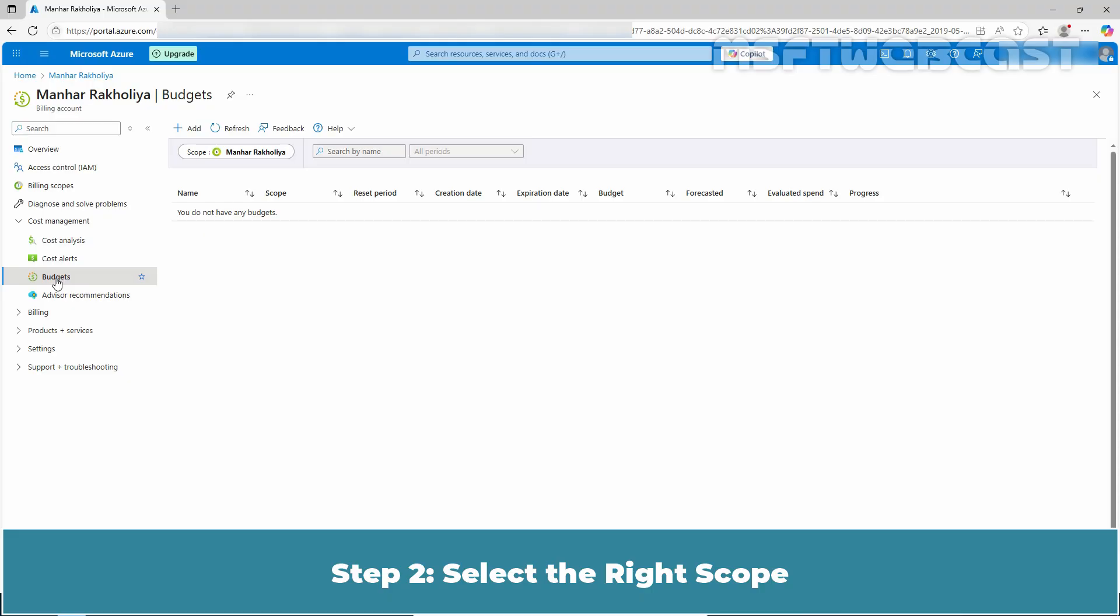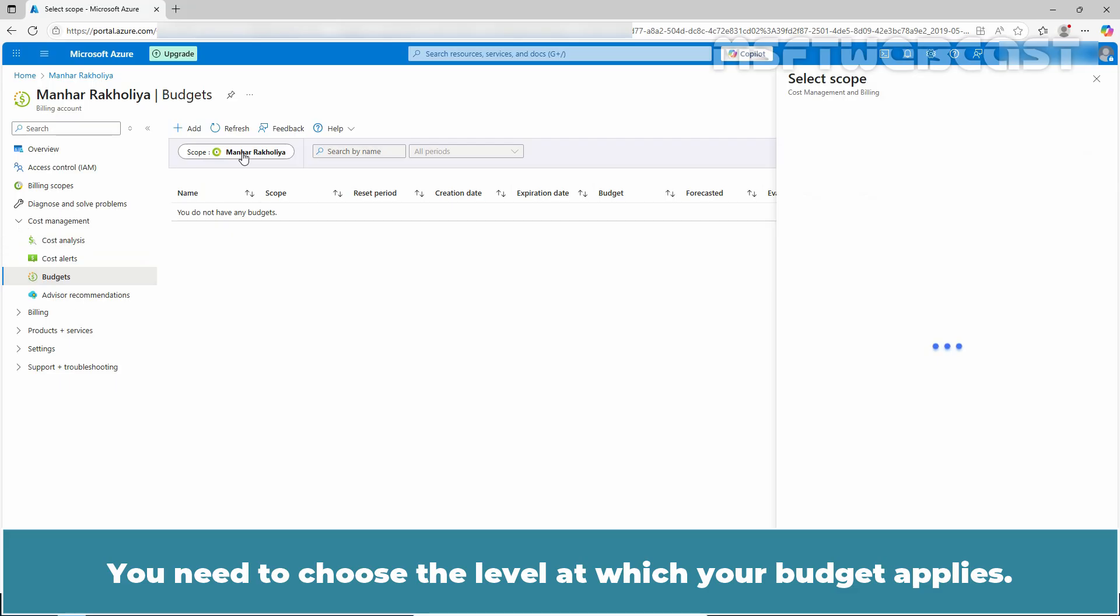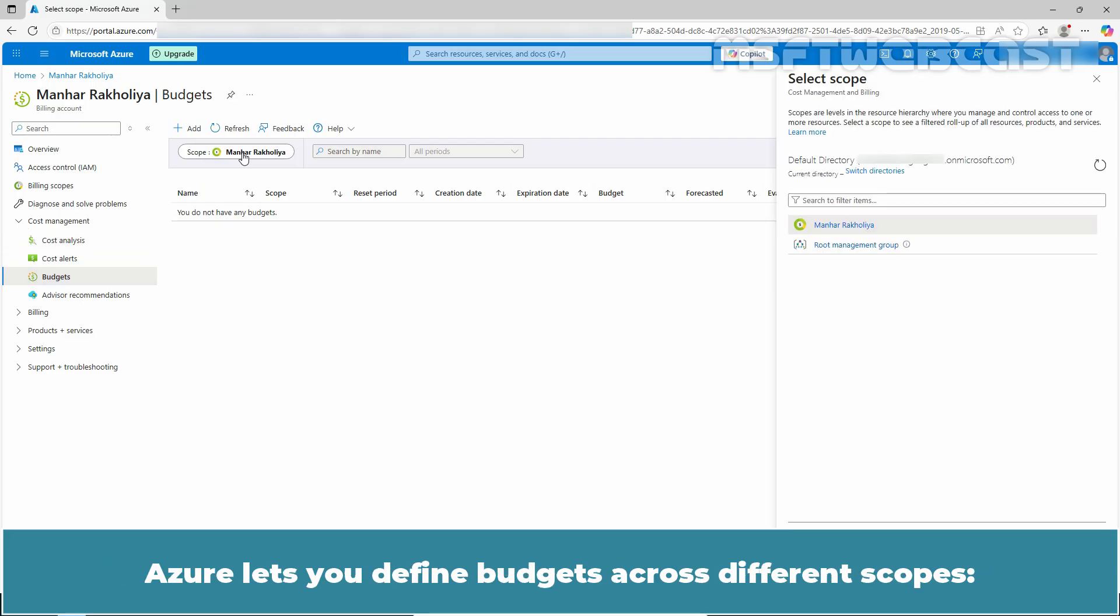Step 2: Select the right scope. You need to choose the level at which your budget applies. Azure lets you define budgets across different scopes.